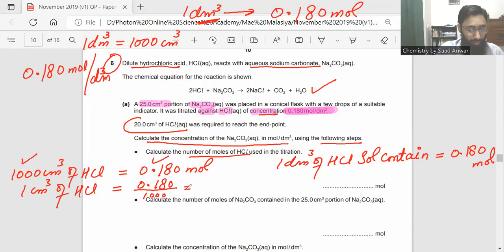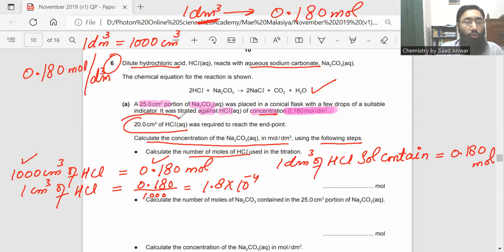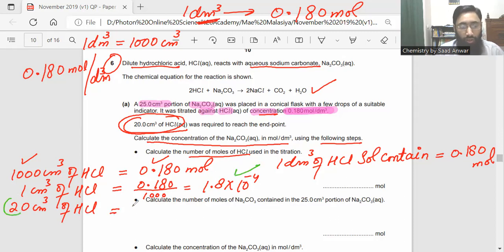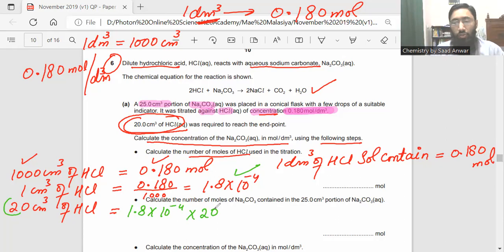When you divide 0.180 by 1000, the answer is 1.8×10⁻⁴ moles per cm³. But this is not the final answer yet — the question states the volume of HCl used is 20 cm³. So multiply 1.8×10⁻⁴ by 20. When you multiply, you get 3.6×10⁻³ moles. That is the number of moles of HCl.